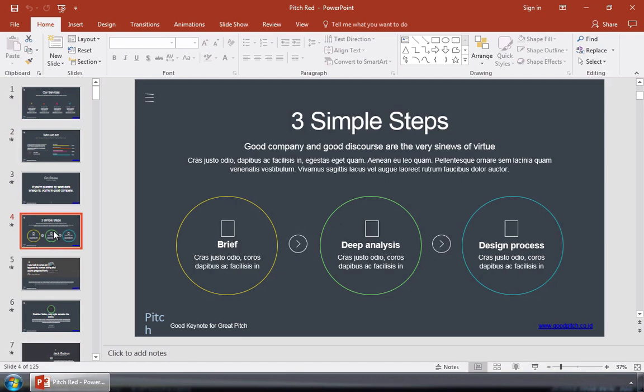One other option would be to export it as a PDF from that same menu, but you certainly lose the ability to keep editing.